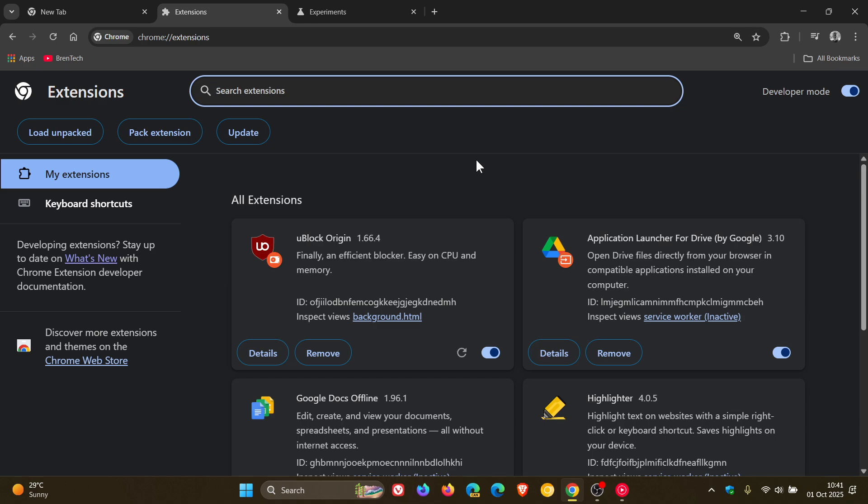But if something does change after posting this video, obviously I'll let you know and provide hopefully another workaround. But if you're asking the question, no change for MV2 extensions and the workaround to keep uBlock Origin up and running in this latest stable version.